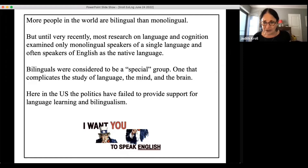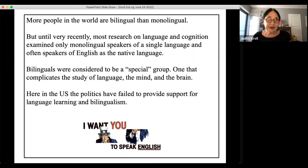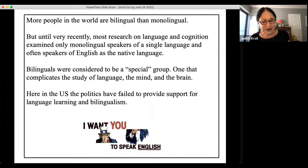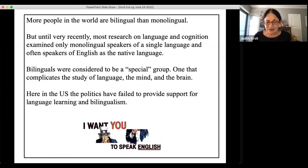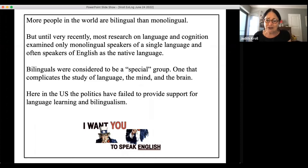The politics in the US on the topic of bilingualism have been very difficult and have failed to support language learning and bilingualism. We see this image — meant to be a joke but it's not — of Uncle Sam saying 'I want you to speak English and English only.' In 2017, the American Academy of Arts and Sciences published a very bold report stating quite strongly that English is no longer sufficient as a lingua franca either at home or abroad.